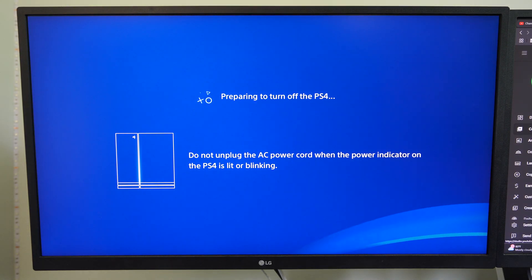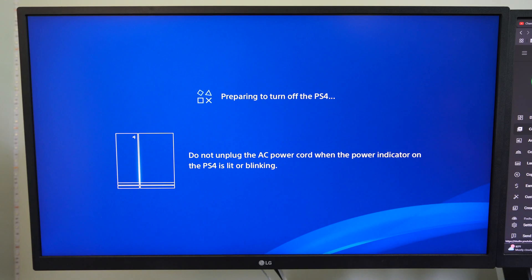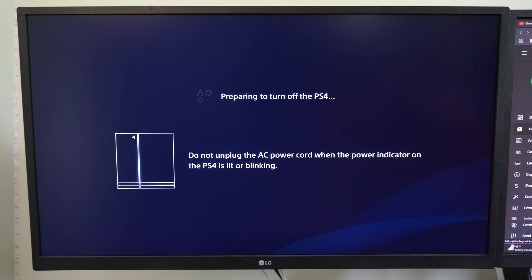And we're going to launch this into the safe mode menu where we can update the system software with a fresh copy.